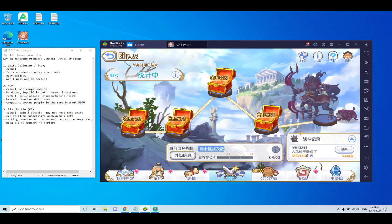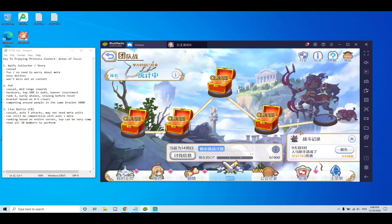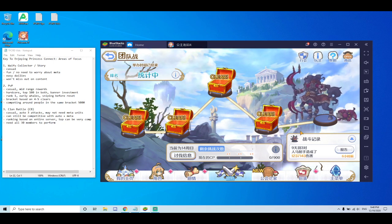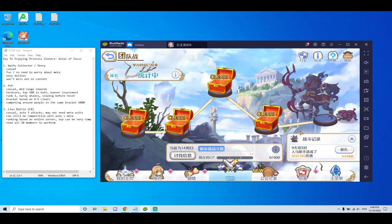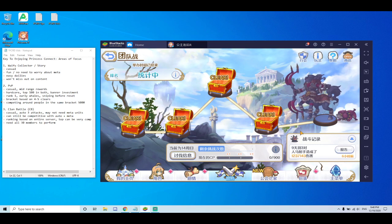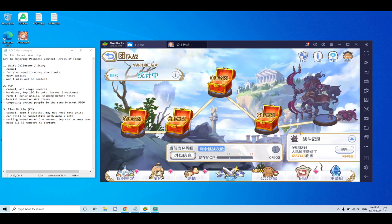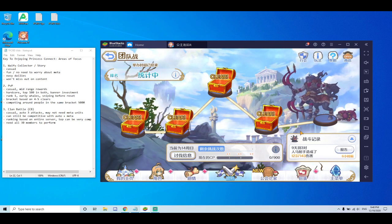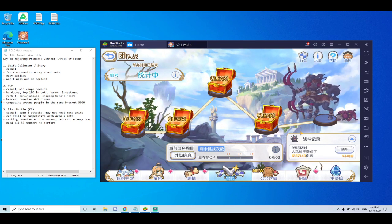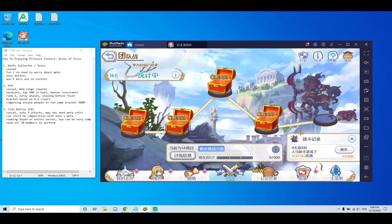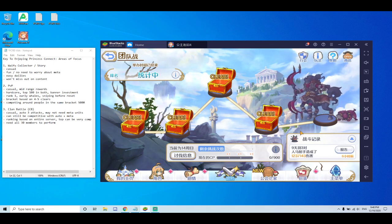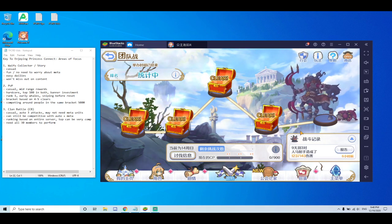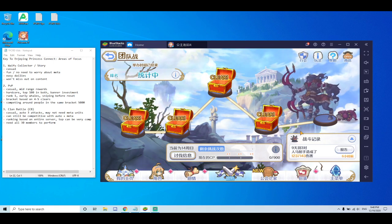So, clan battle can also be as casual as you want it to be. There are lots of clans who have players who just auto their three attacks. And you get three attacks per day for five to seven days. Whatever the duration is.